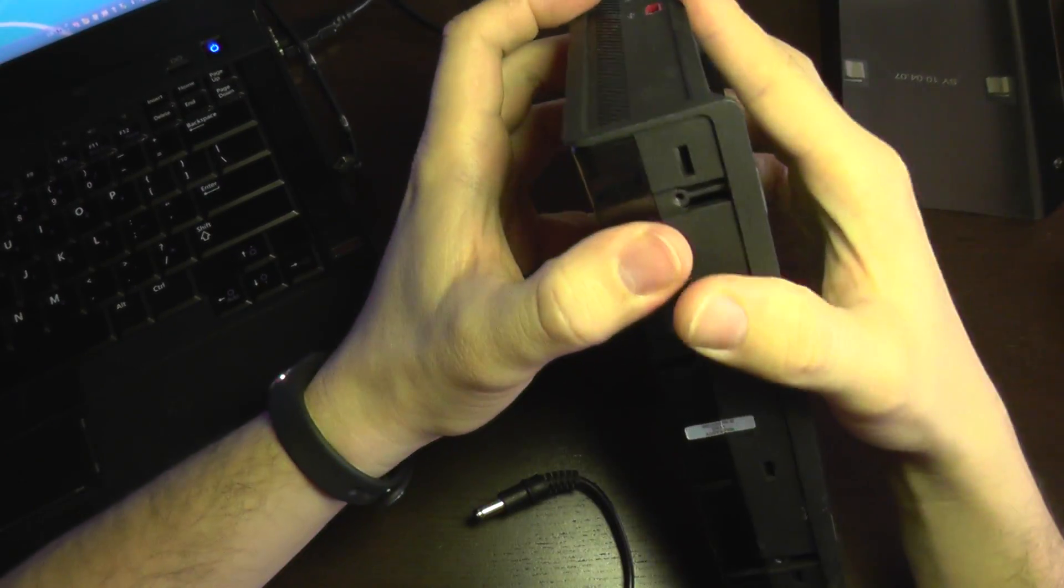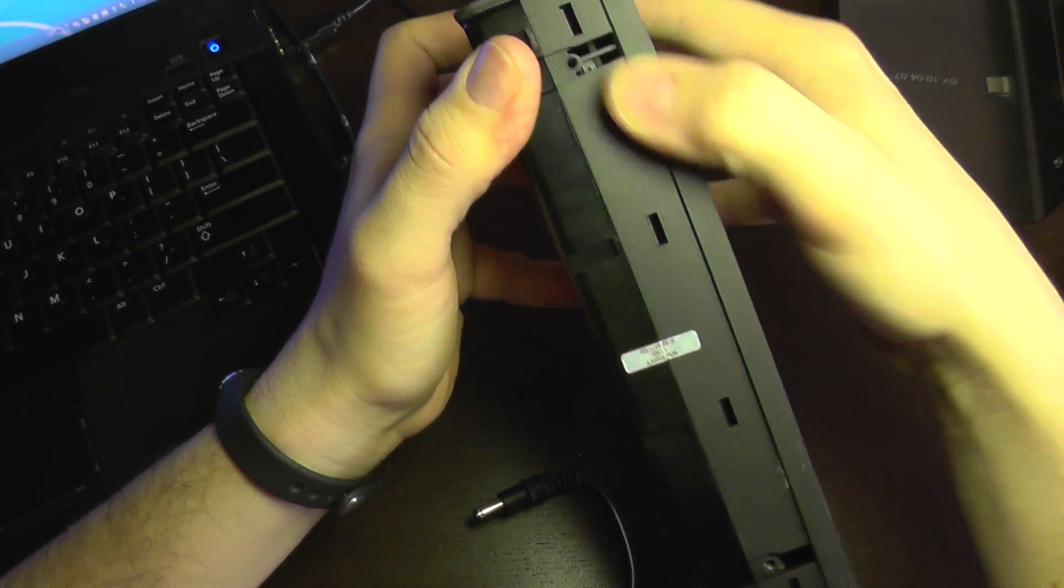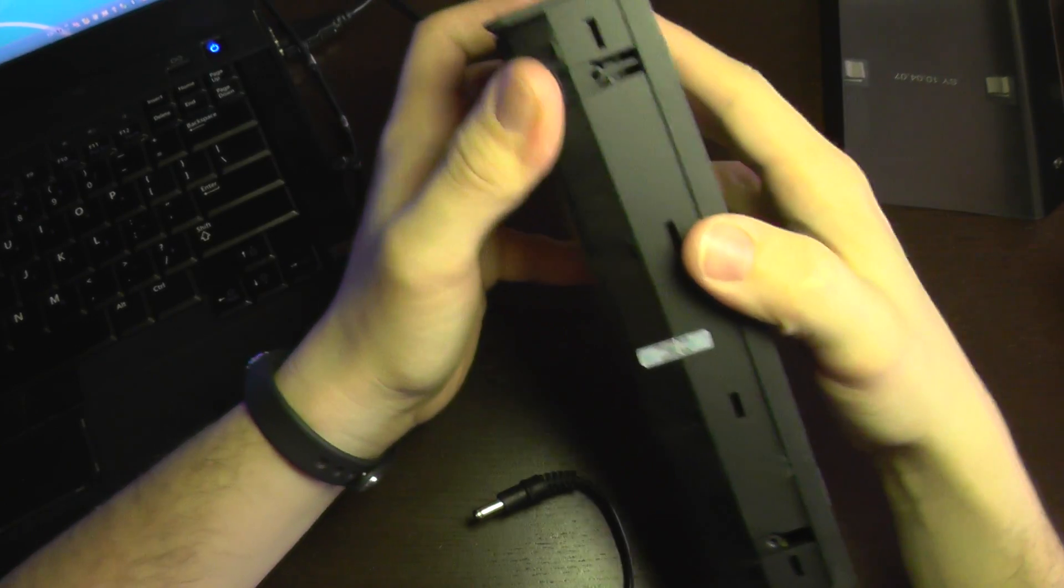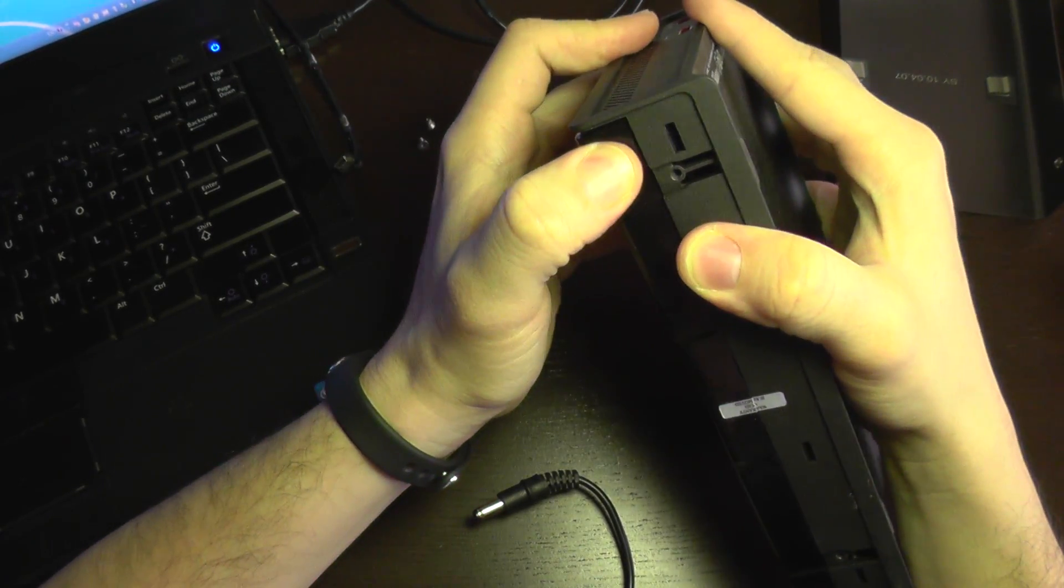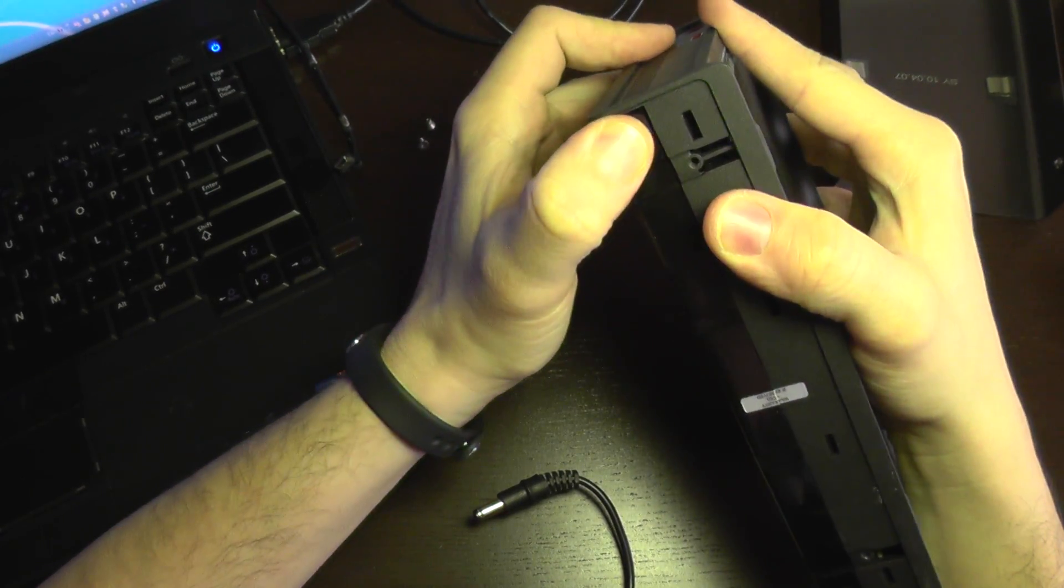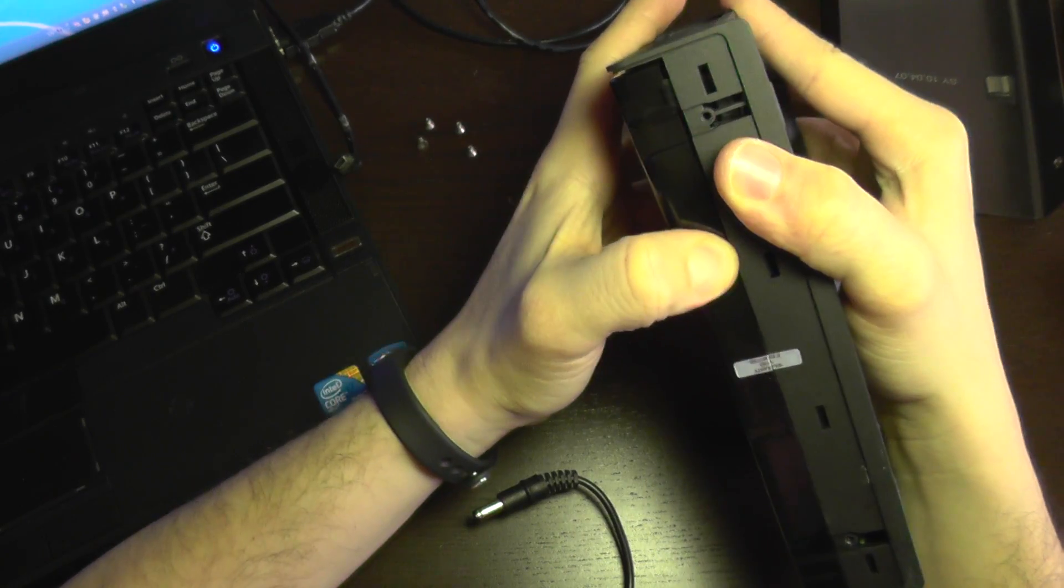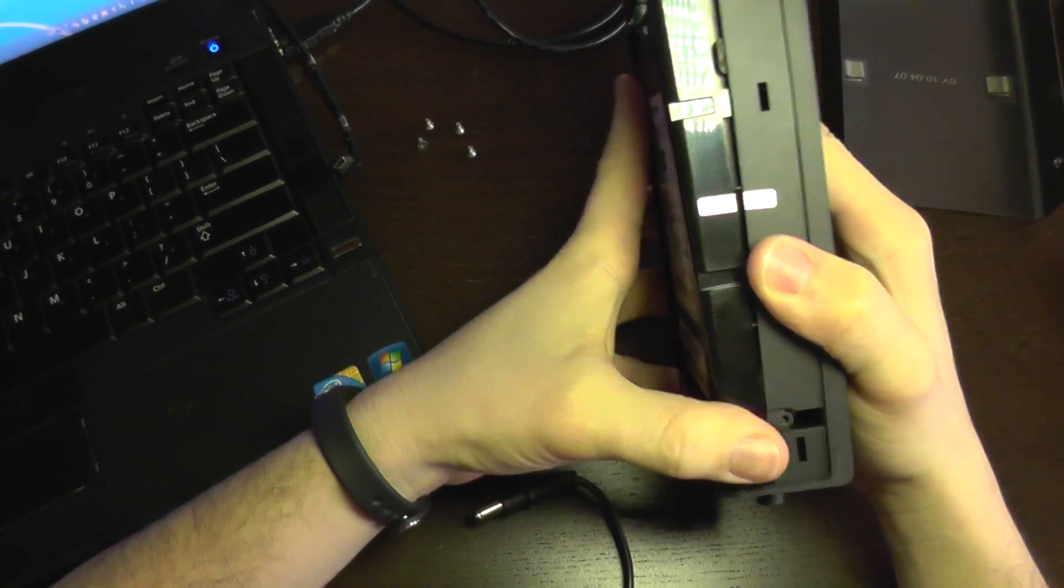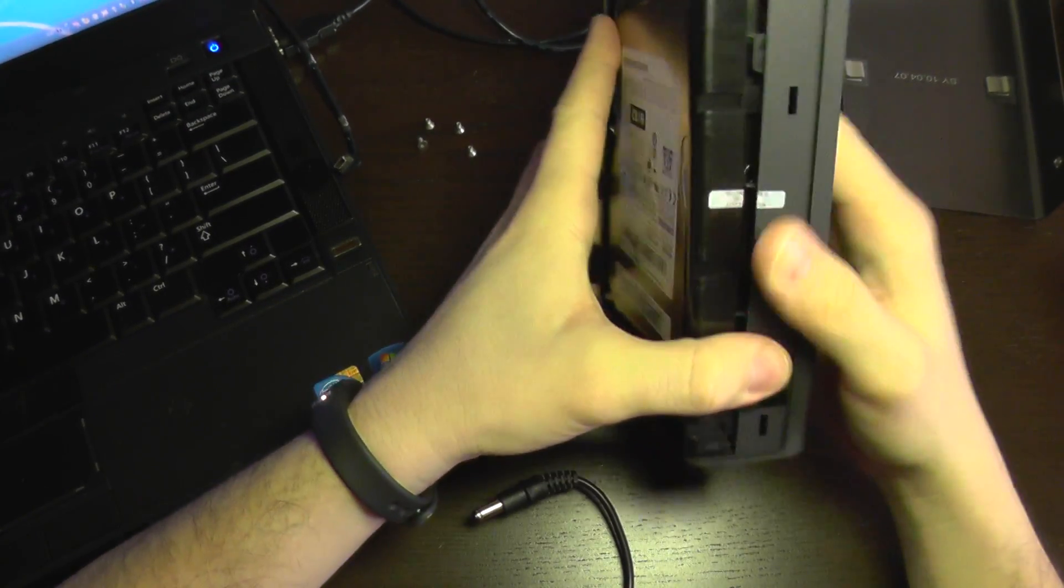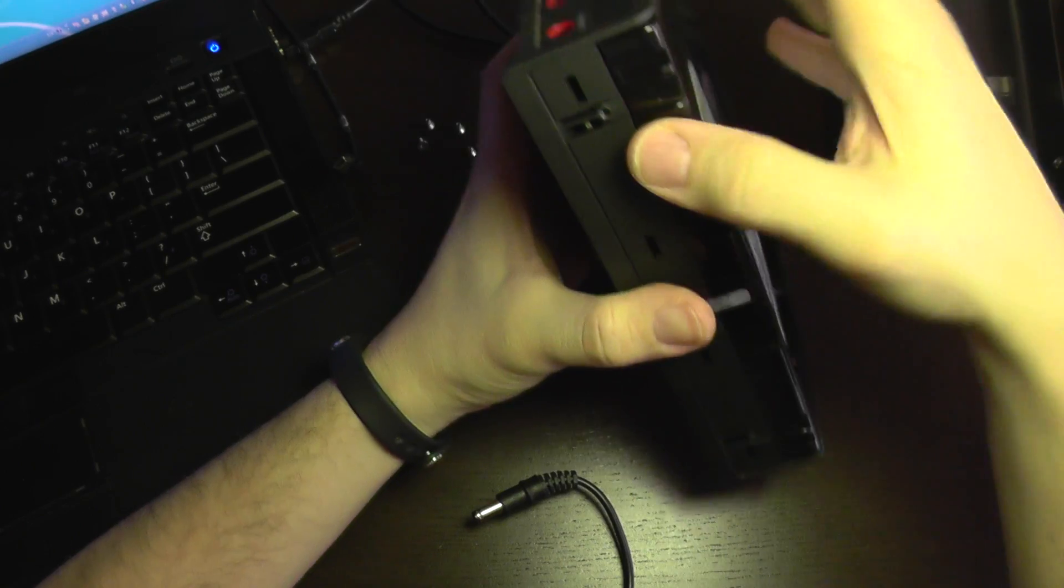To open it up, it has a clip here, here and here. So if you press and pull back like this, it becomes separated. It's the same on the other side.